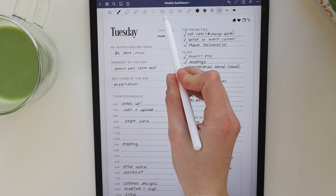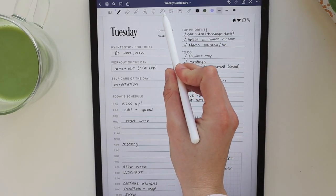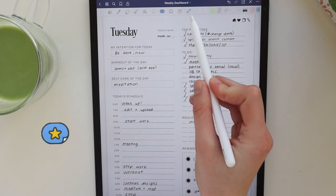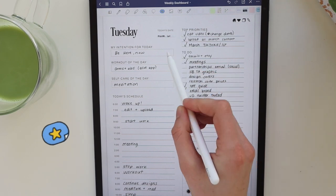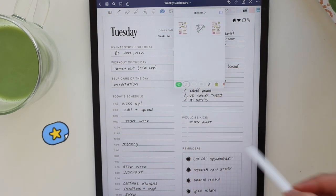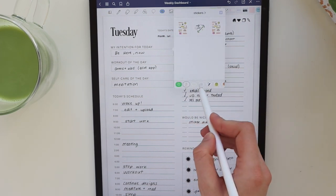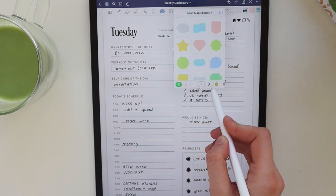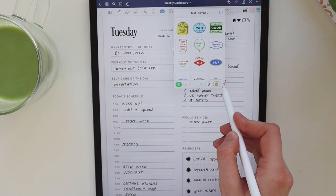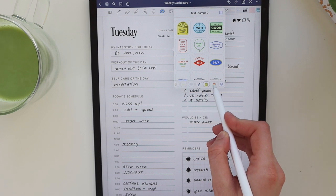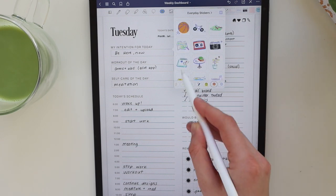Whenever you open up GoodNotes, you will see the Elements tool right here — it just has a little star on it. When you tap it anywhere on your screen, you have all of these presets that are already in GoodNotes, all different kinds of designs.